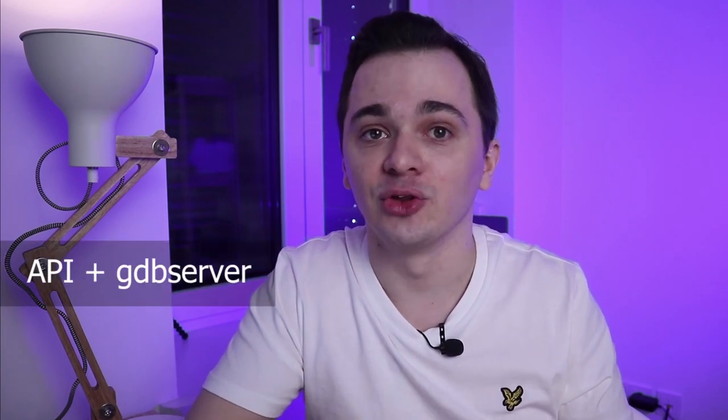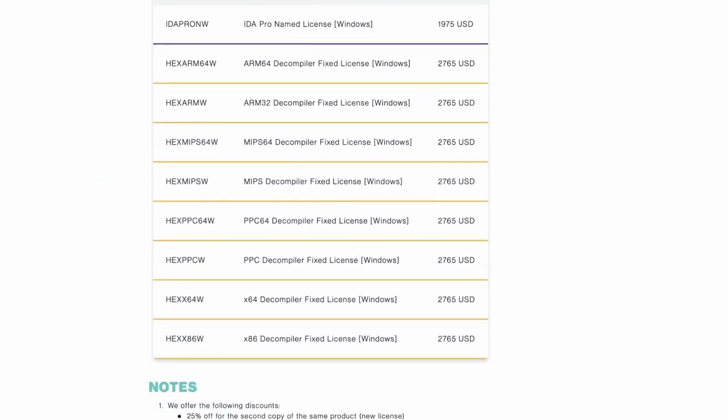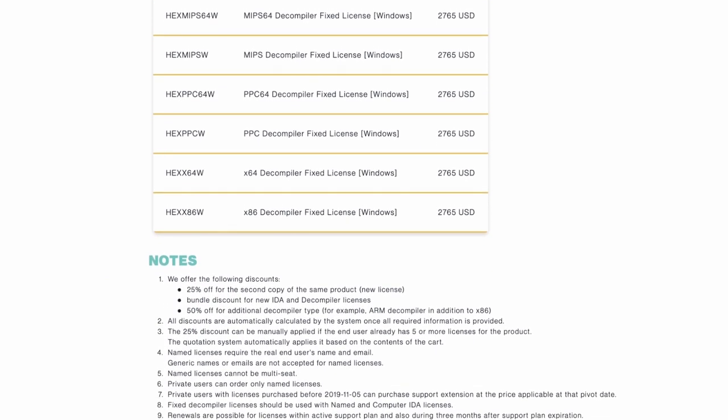So again, no x86 decompiler. If you only want to reverse engineer x64 architectures you only get Python API support and a GDB server on top of what that tier already provides. Then there's IDA Pro, which costs around $2000, and that's only for the disassembler. For each decompiler you have to pay around $3000 more, and if you want to decompile both x86 and x64 Intel architectures you need 2 decompilers, which doubles the price. There are bulk discounts, but IDA Pro is at a price point that hardly any individual can afford.